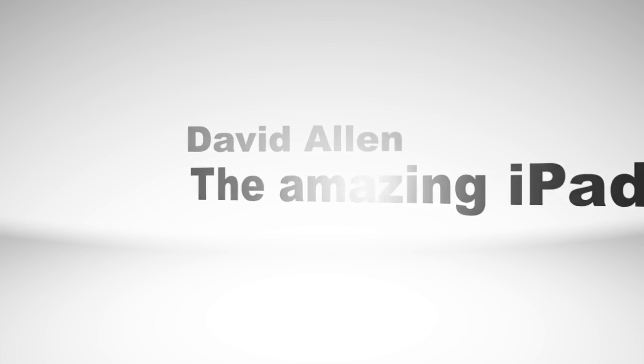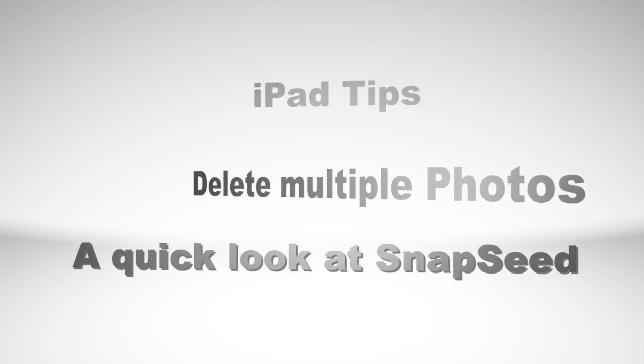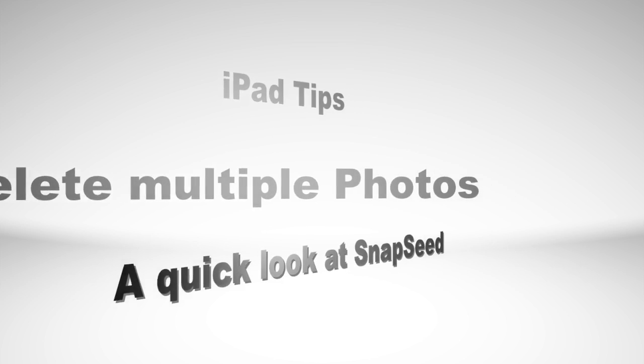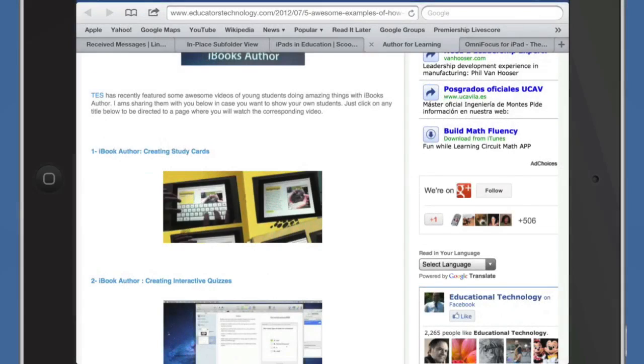Hello there, this is Dave Allen for The Amazing iPad. Today we'll have a look at some more amazing tips for The Amazing iPad. So here we go. First of all, we're in a Safari window here.